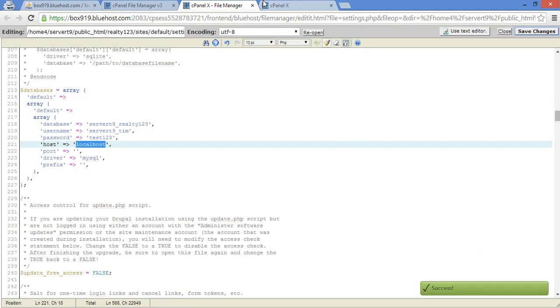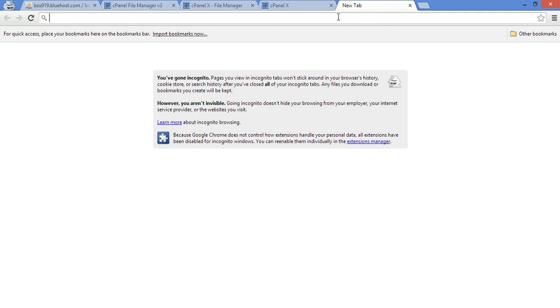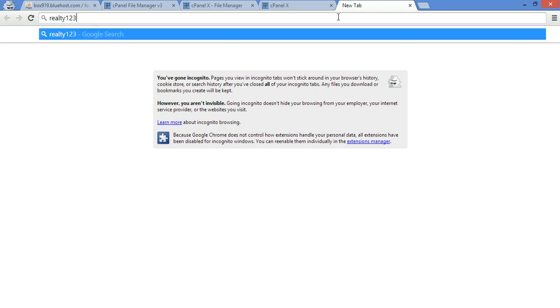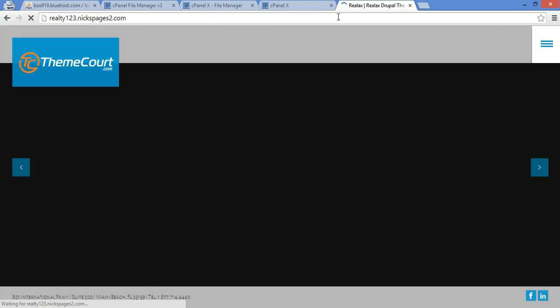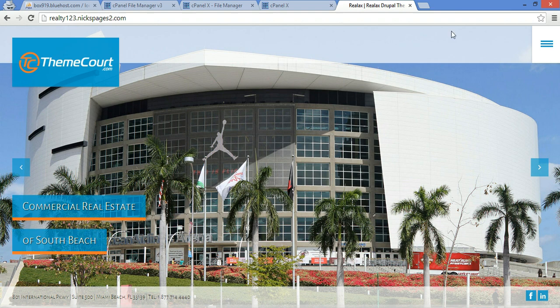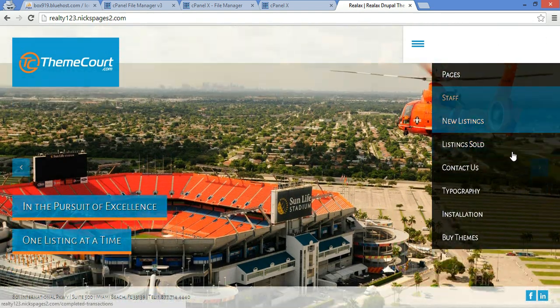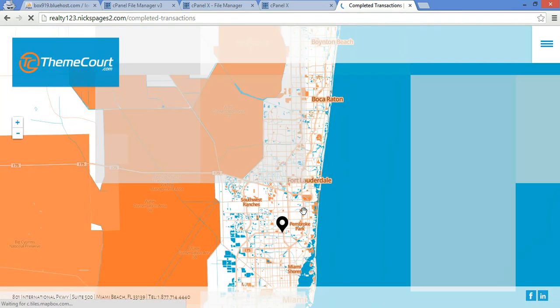Alright, now when you go to your website, it was realty123.nextpages2.com. And as you can see, the website has successfully been installed. There we go, we can surf around, take a look at everything.